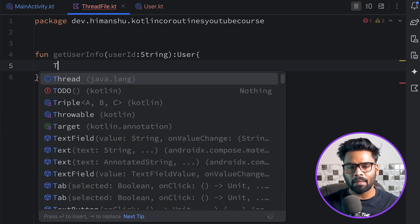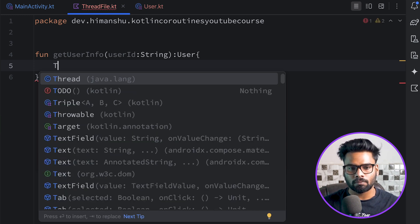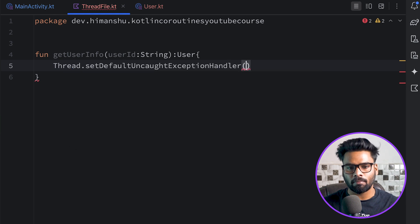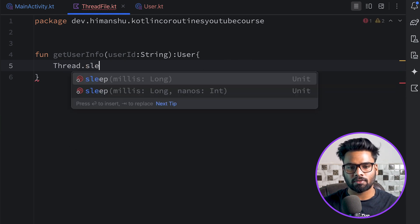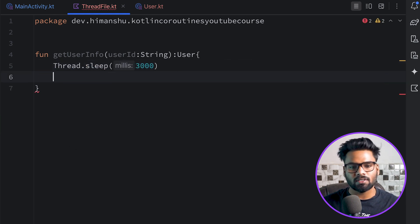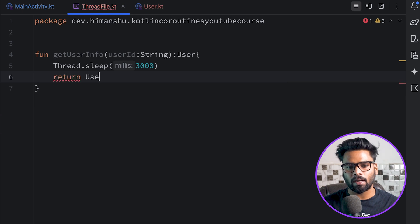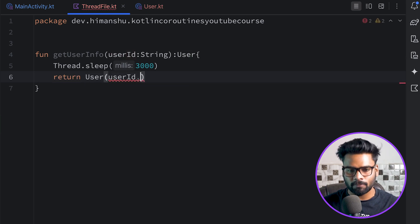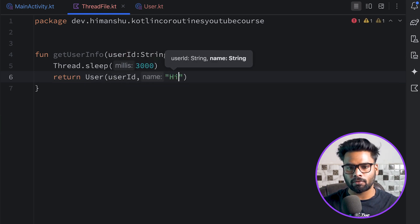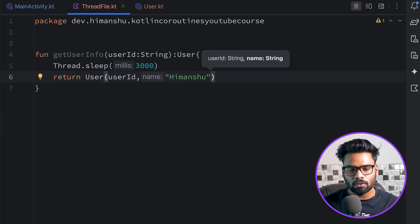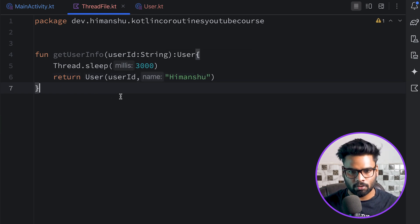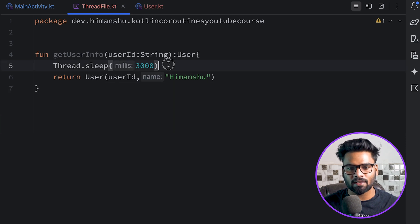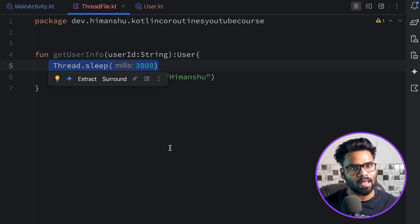Now I'm going to create a function get user info. I'll pass my user ID and the return type is User. I want to mimic a network request call, so I'm going to sleep my thread for three seconds and after that return my user - simply passing user ID and the name.